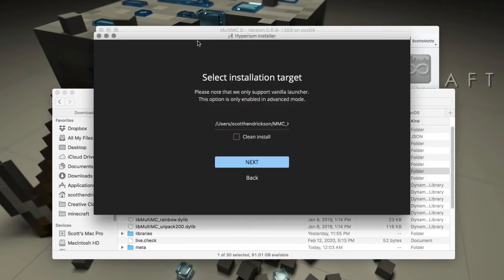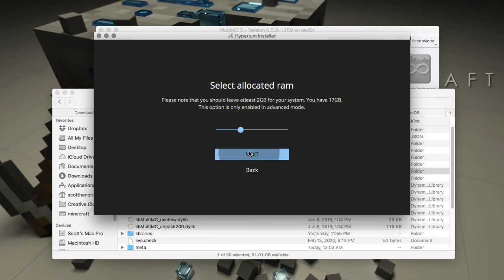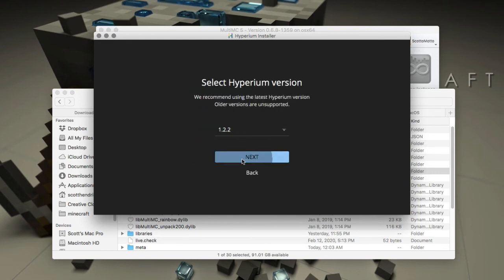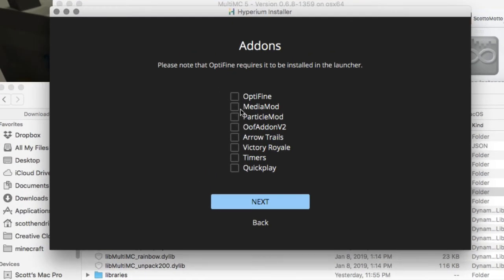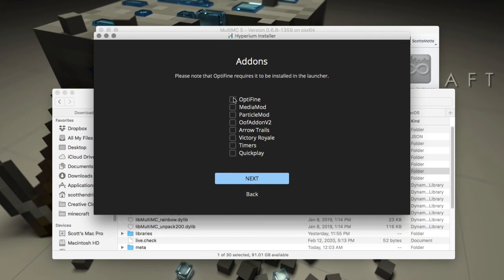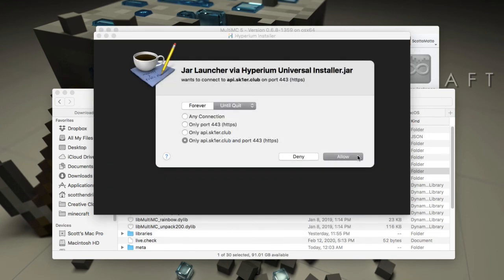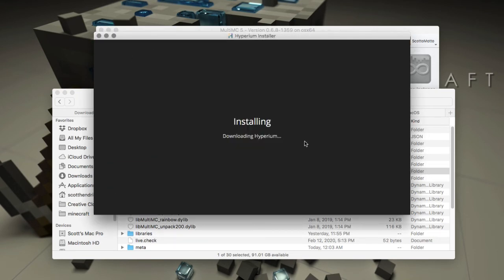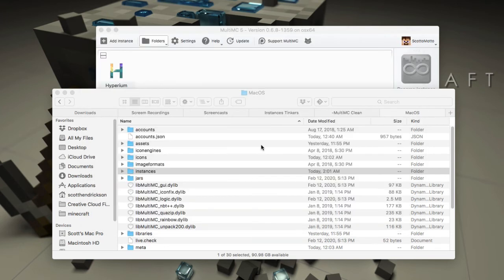Make sure the path goes to the MacOS folder, because that's where the instances folder lives inside MultiMC on Mac. Hit Next and it'll accept it. The 2GB memory setting is fine, the version is good. For mod selection it's the same as Windows — download your OptiFine version, select your mods, agree and continue, and it will download and install into that MultiMC instances folder.